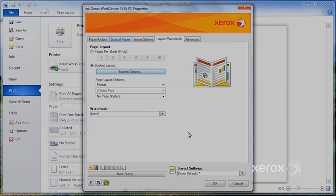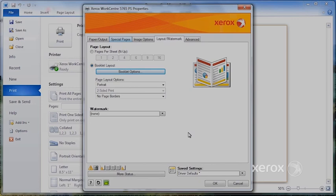What will happen is, let's say for example your document was eight pages long and you want it to come out in a booklet format, you would just at this point say Booklet Creation and say OK.